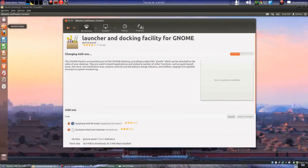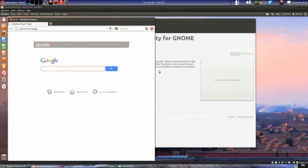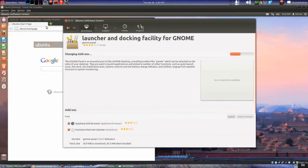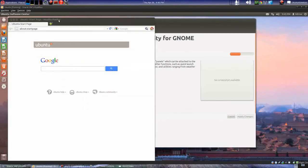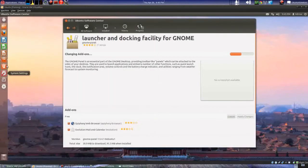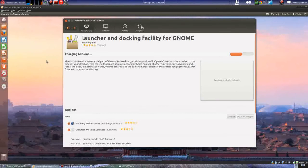Did you notice that if you open a different window — let's open Firefox — the active window gets grayed out? See how this bar here is orange now? Watch this — now it's grayed out. We'll see how that works but it's kind of interesting. It doesn't look like anything has really changed much in my humble opinion.